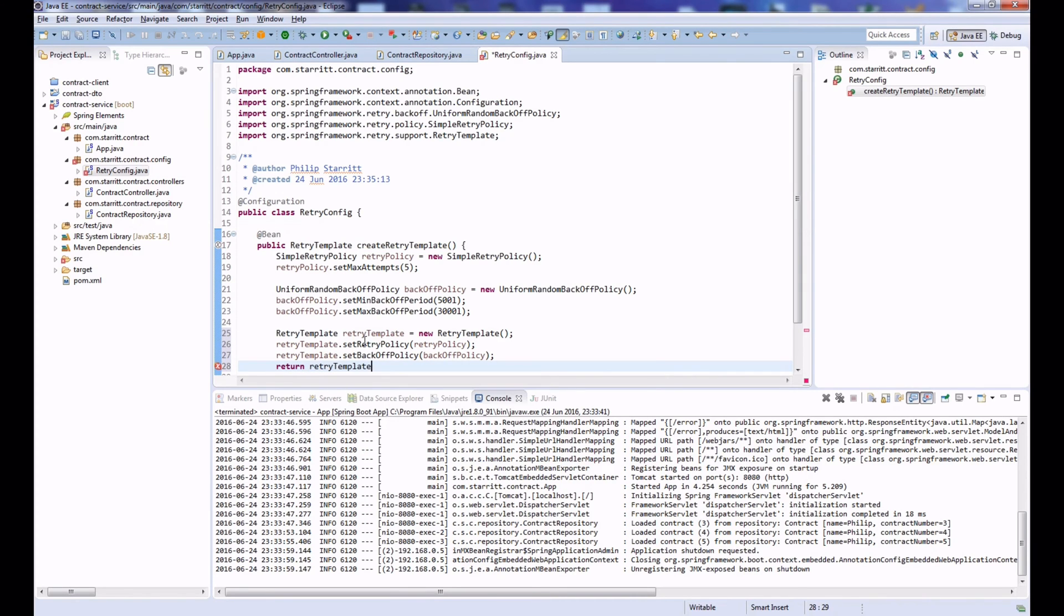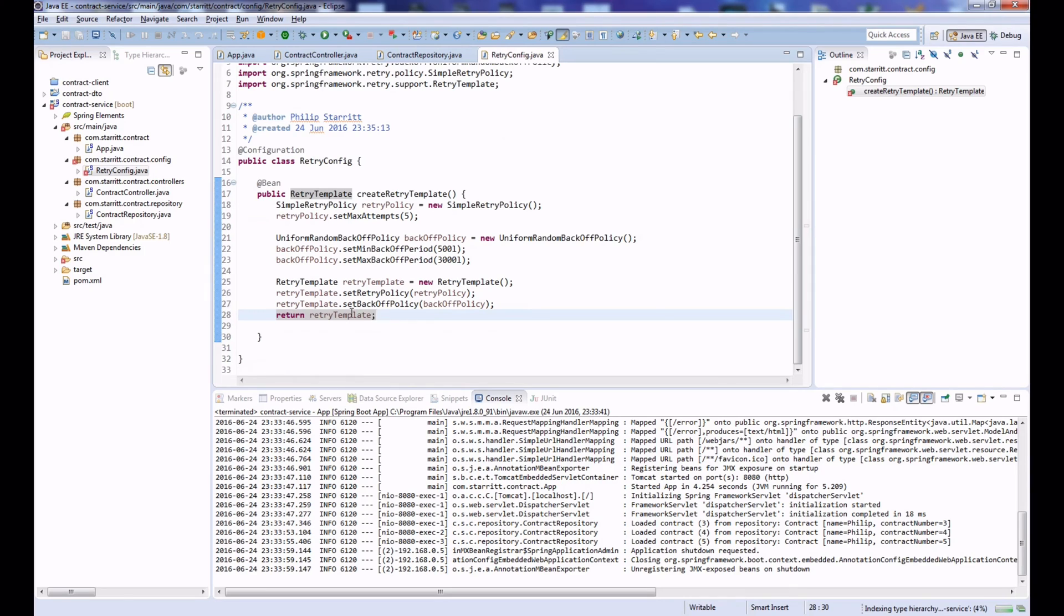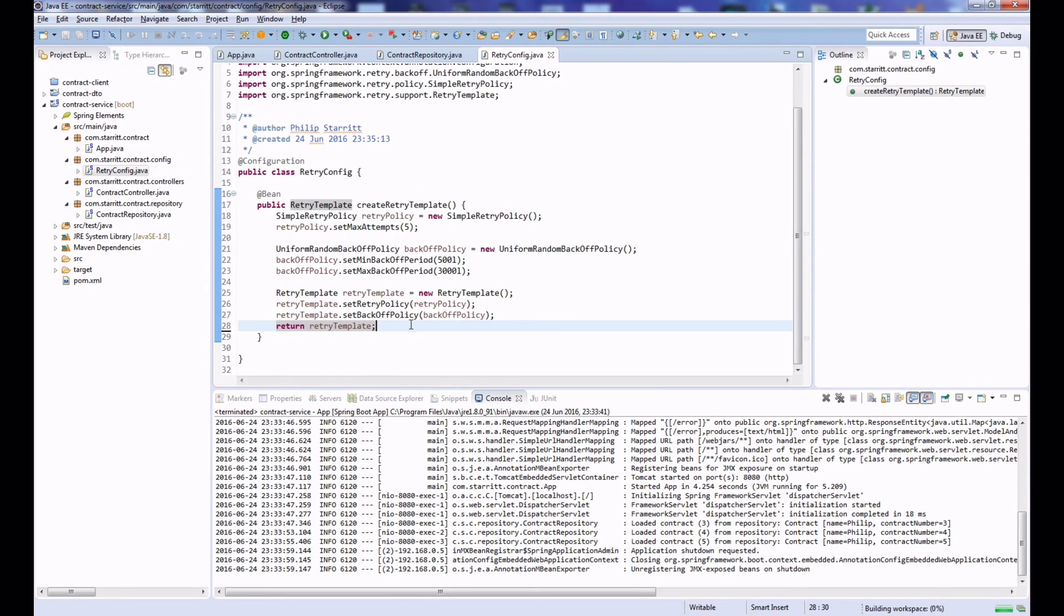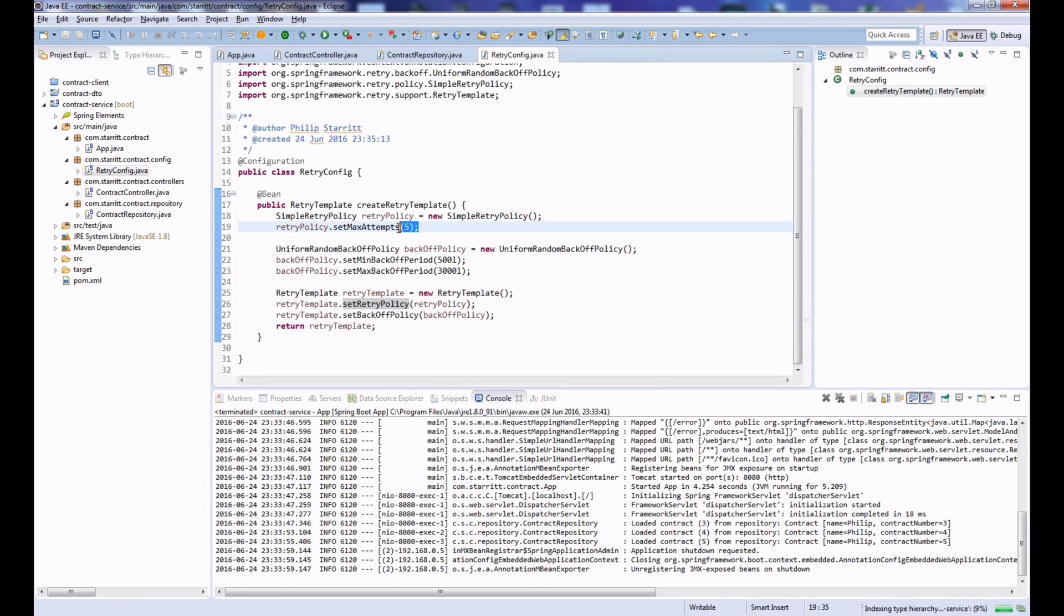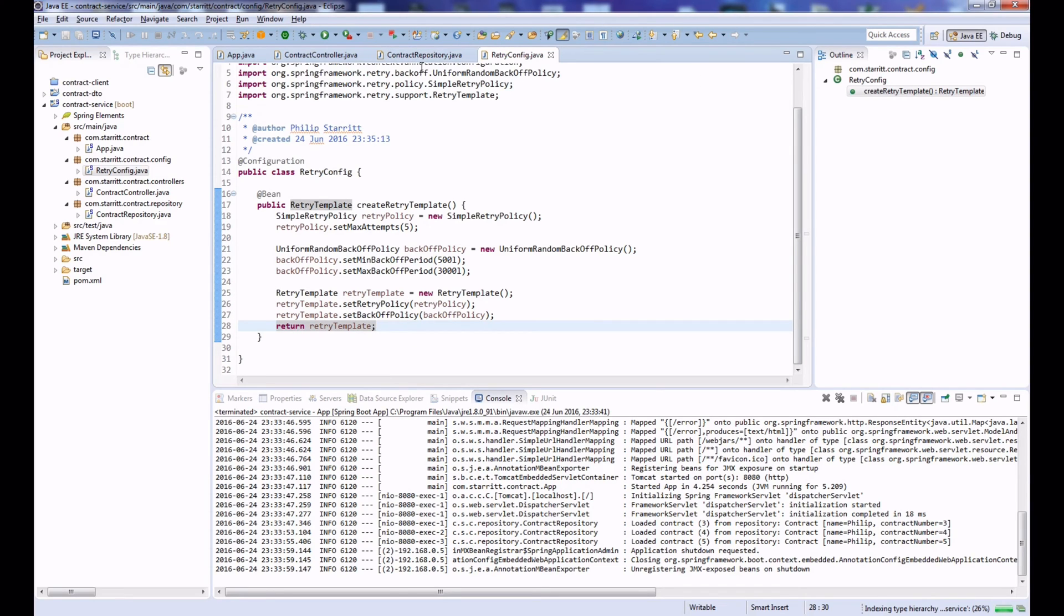So now we've configured a retry template. To sum up: we created a RetryTemplate which is going to have a retry policy that will retry a maximum of five times when an exception is thrown, and we have a backoff policy where we're going to sleep for a minimum of 500 milliseconds and a maximum of 3000 milliseconds in between each attempt. Now what we want to do is actually create our retry method or our aspect that's going to actually retry our methods.